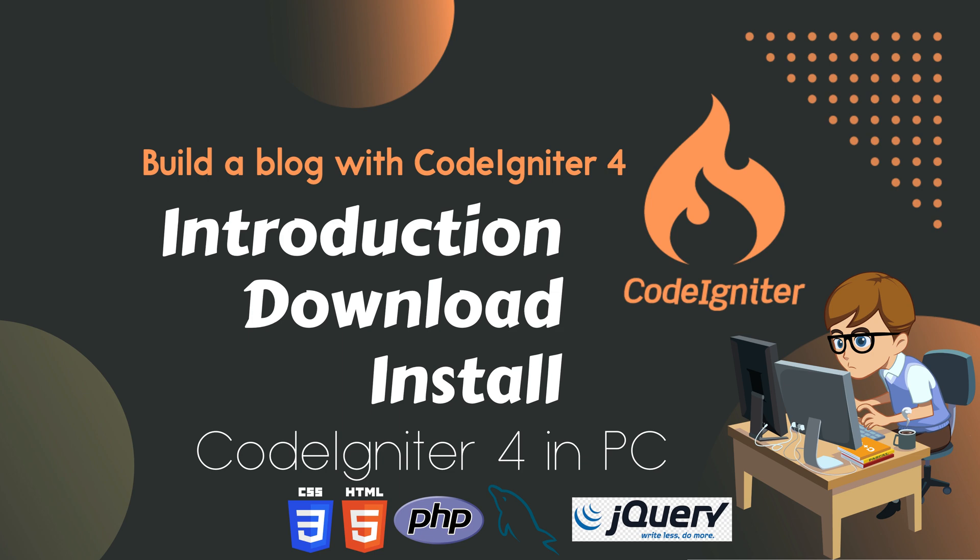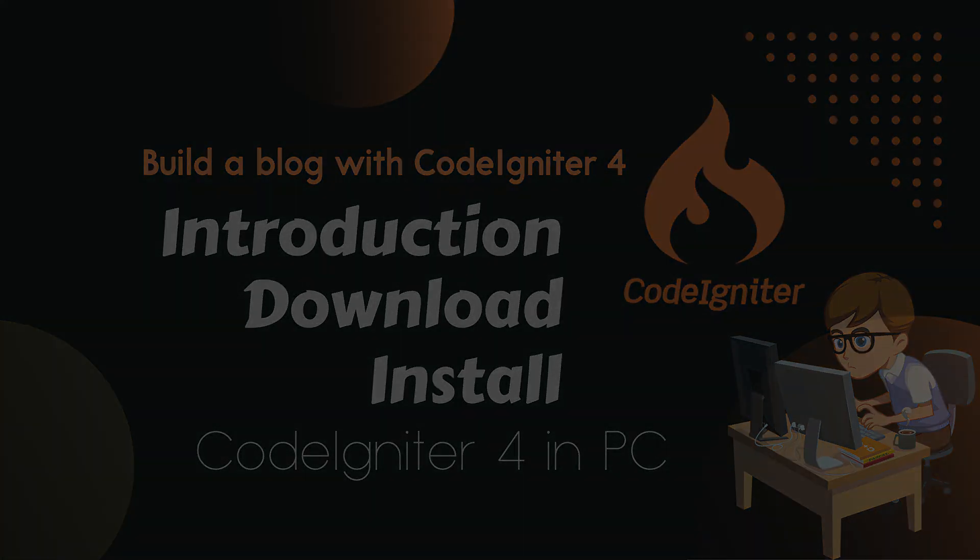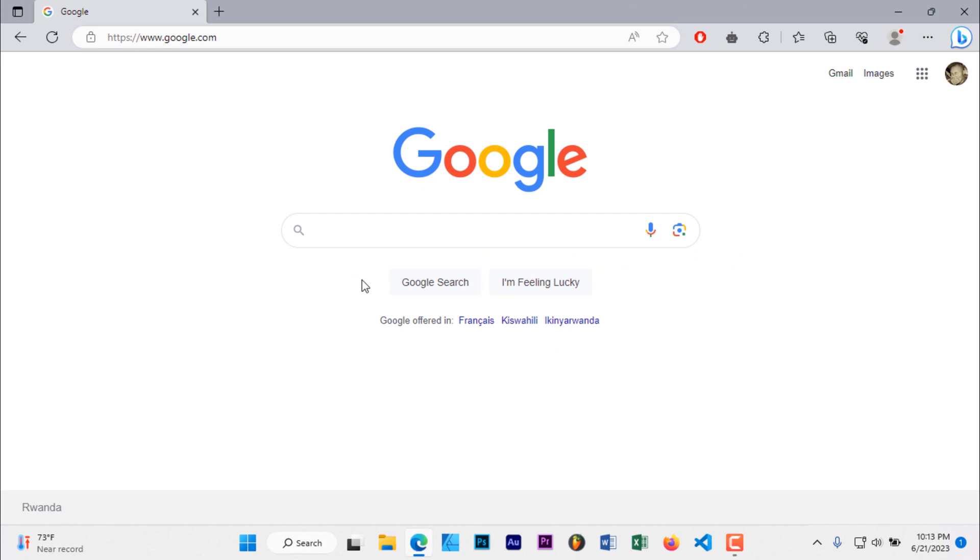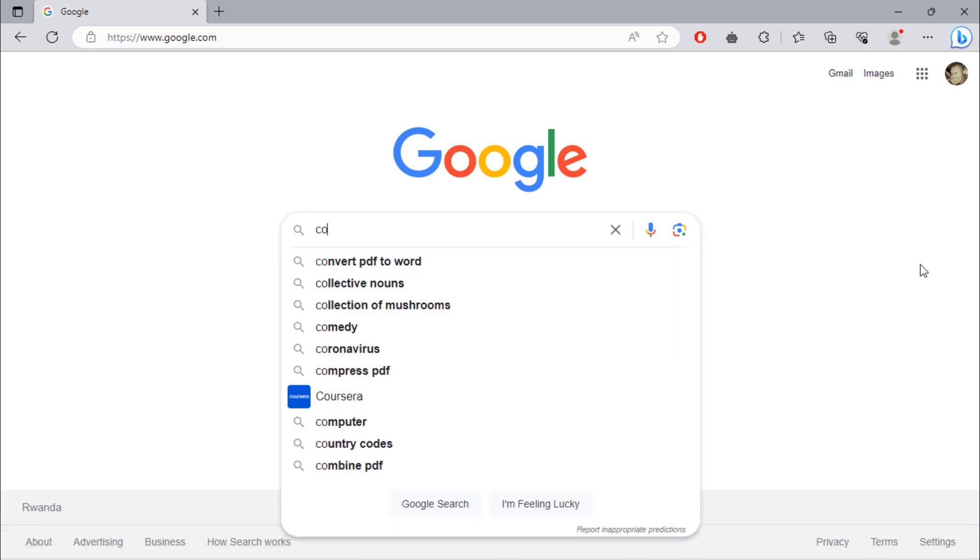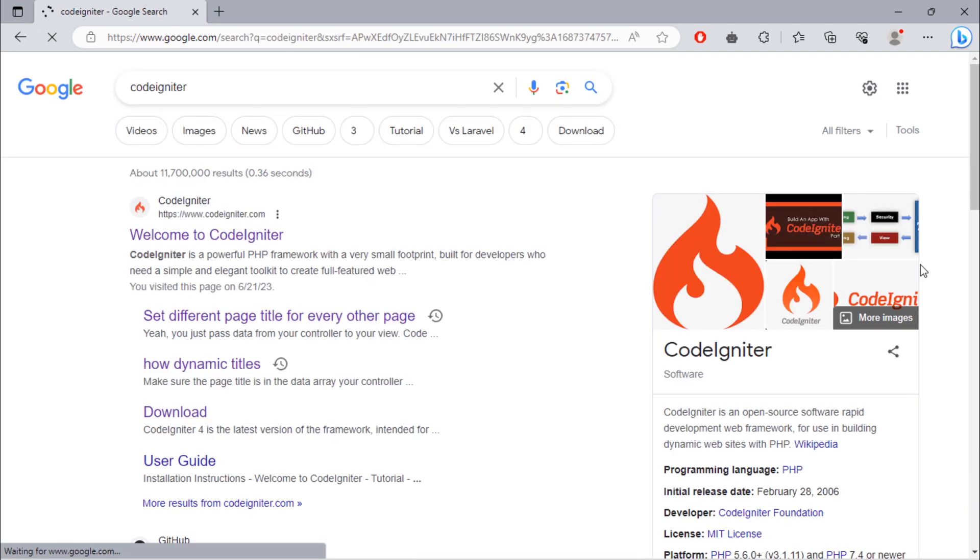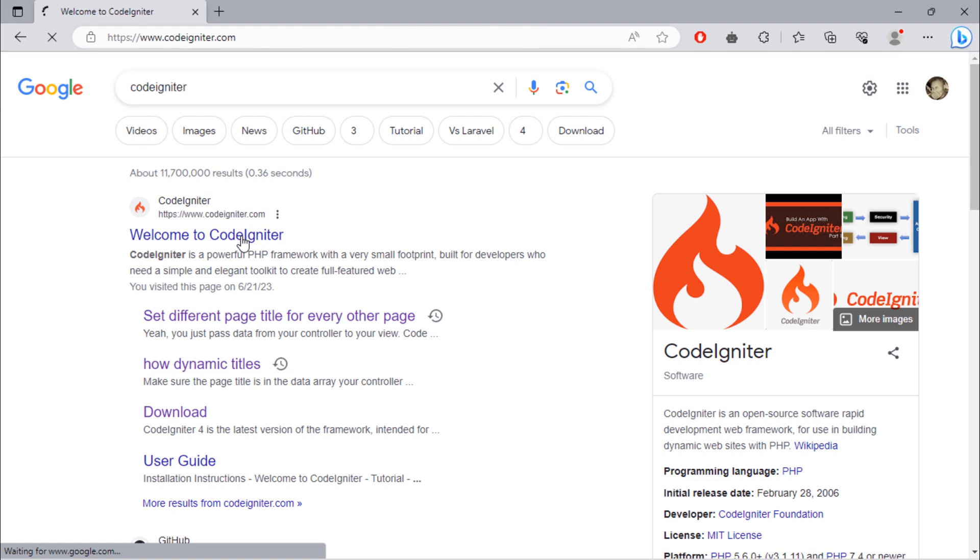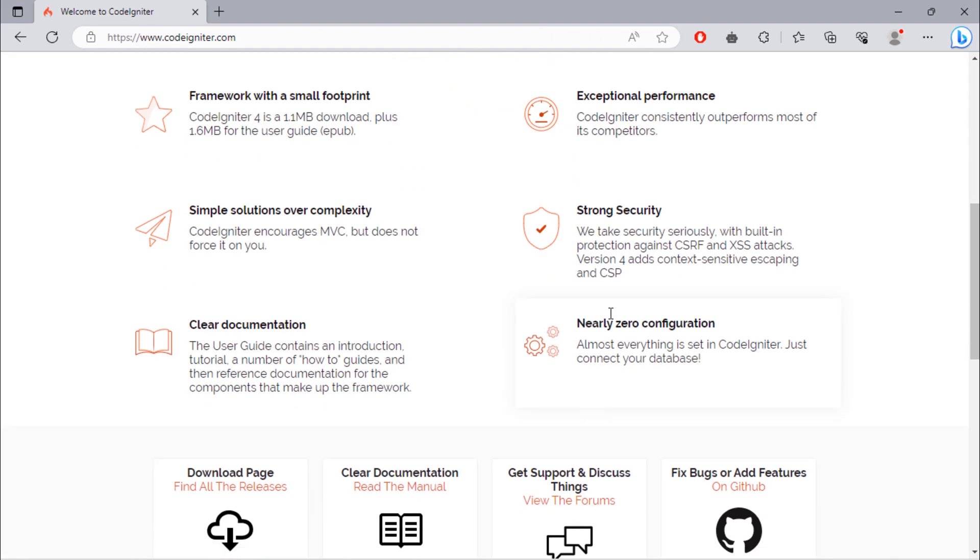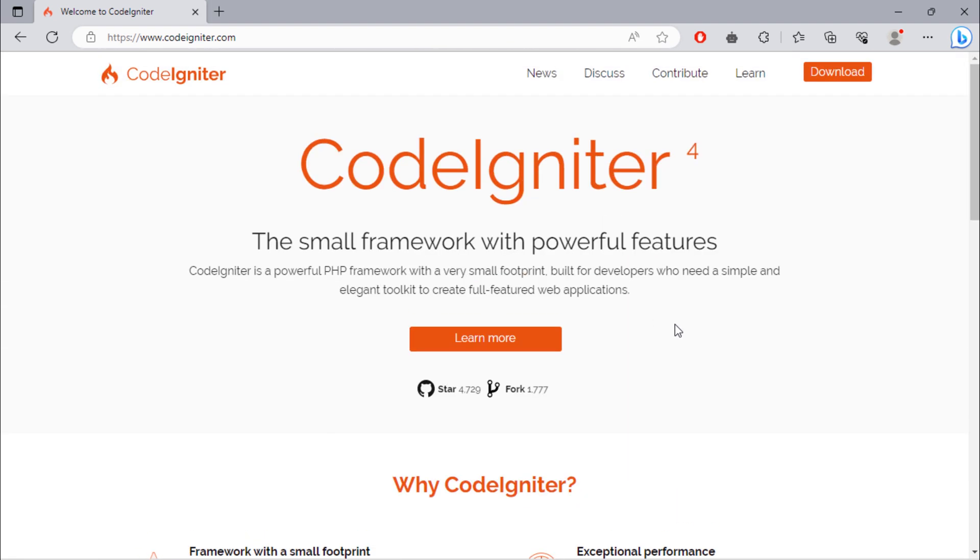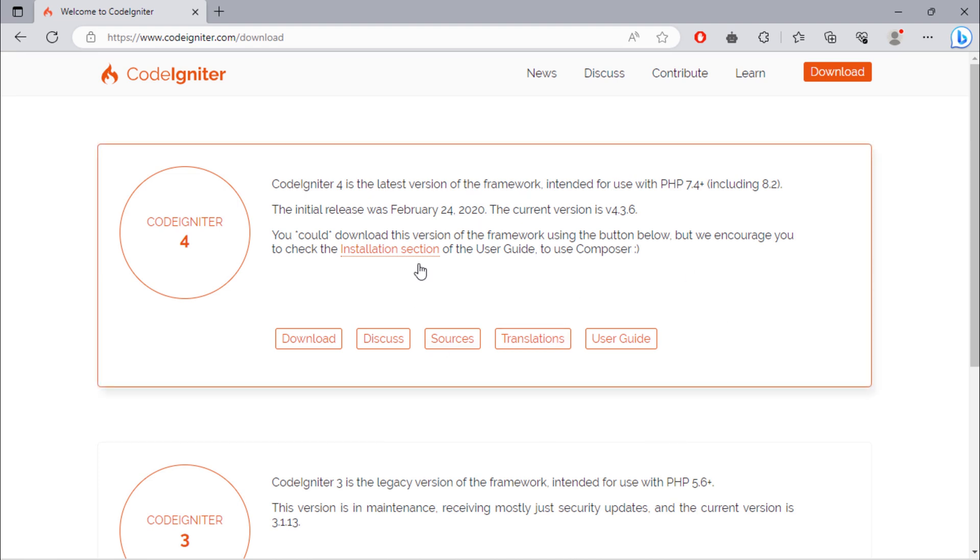Let's start by installing CodeIgniter 4 on our computer. Go to Google and search for CodeIgniter. Click on this first link. This is the official website for CodeIgniter, the powerful and lightweight PHP framework. Just click on this download button. We will see two ways you can download CodeIgniter.